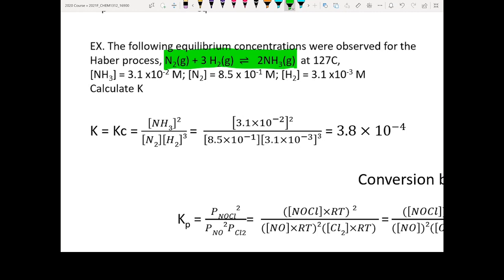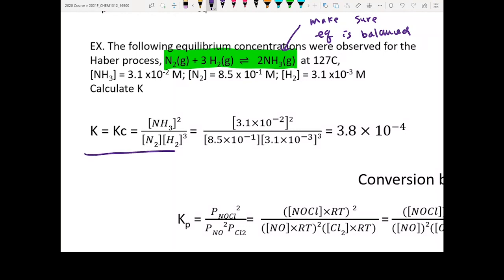The first thing, when you see a chemical equation, make sure the equation is balanced. Once you know the equation is balanced, you can write out your law of mass action based on your chemical equation. Products go on top, reactants on the bottom.